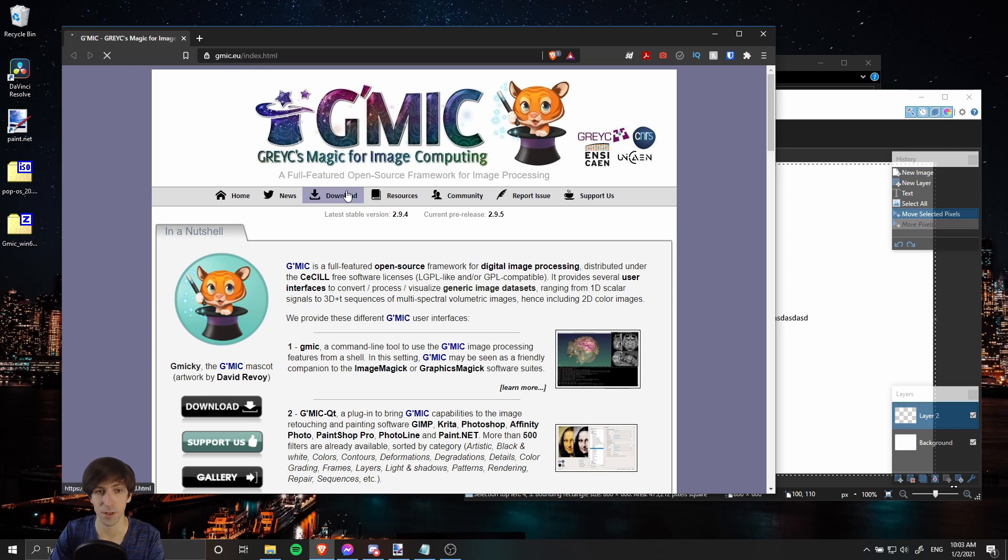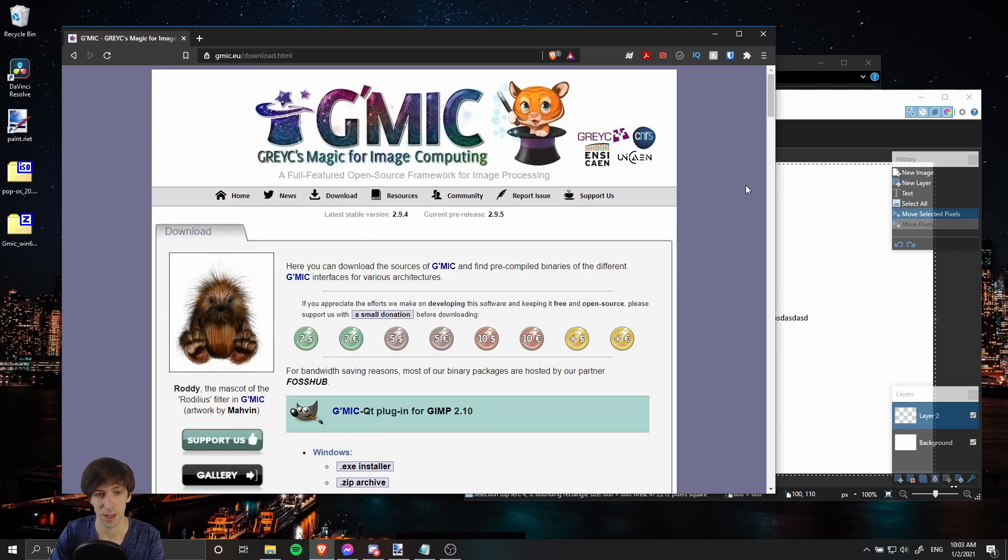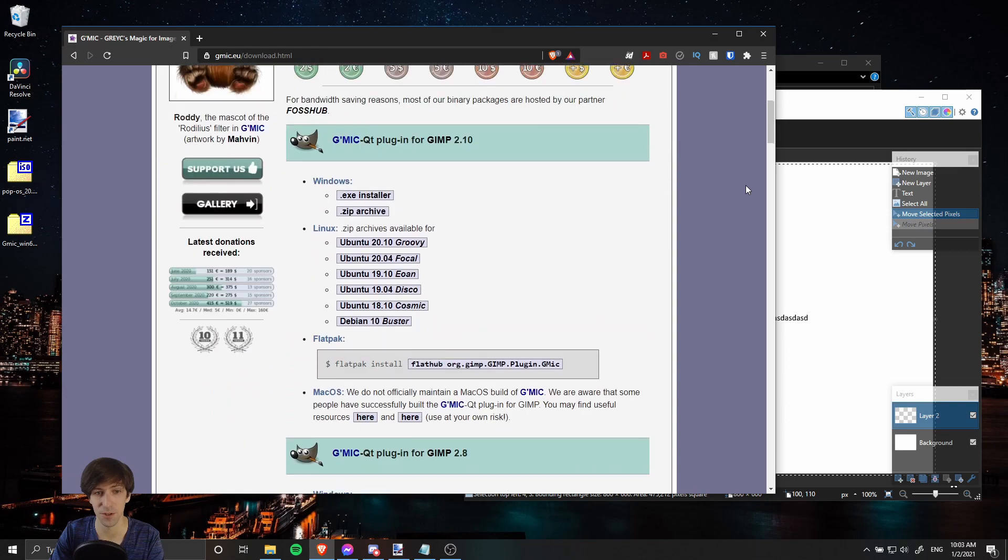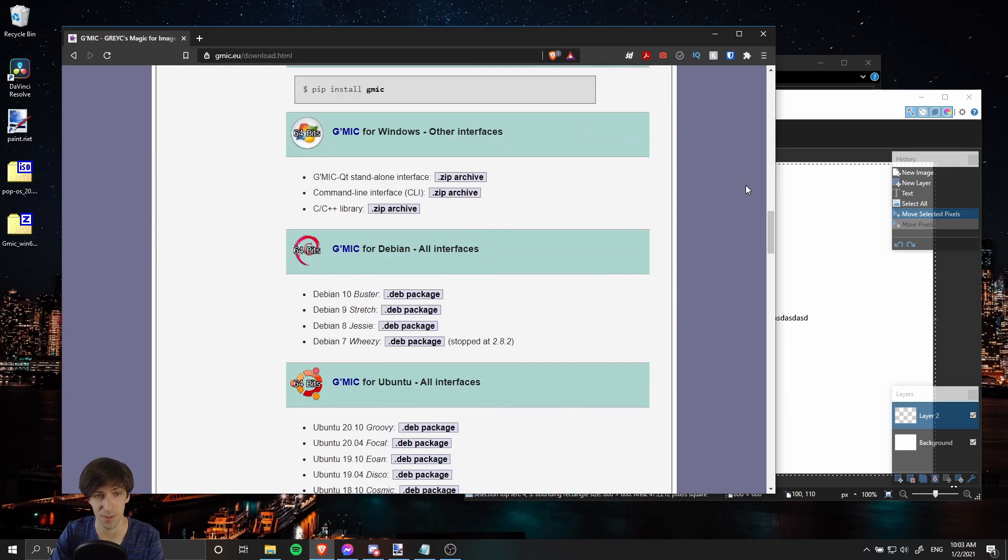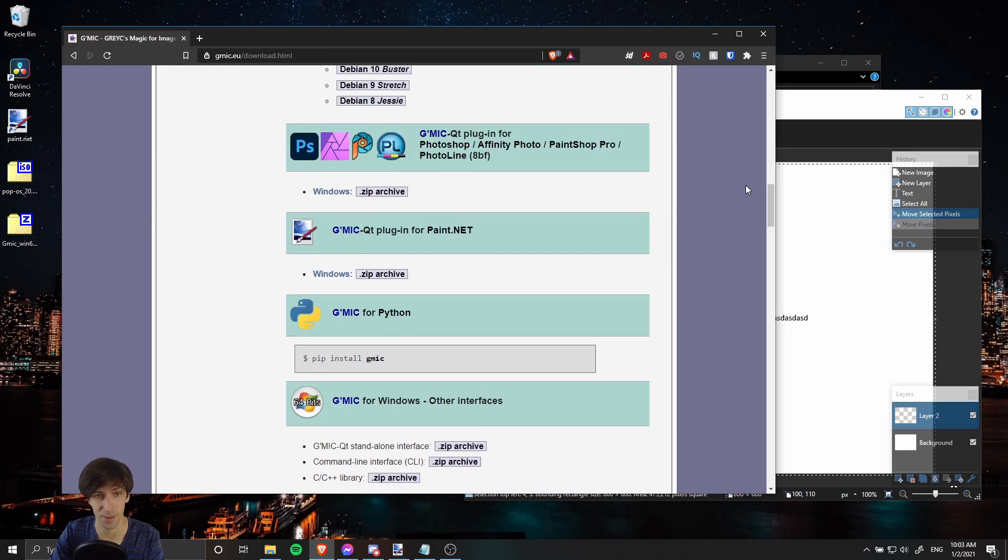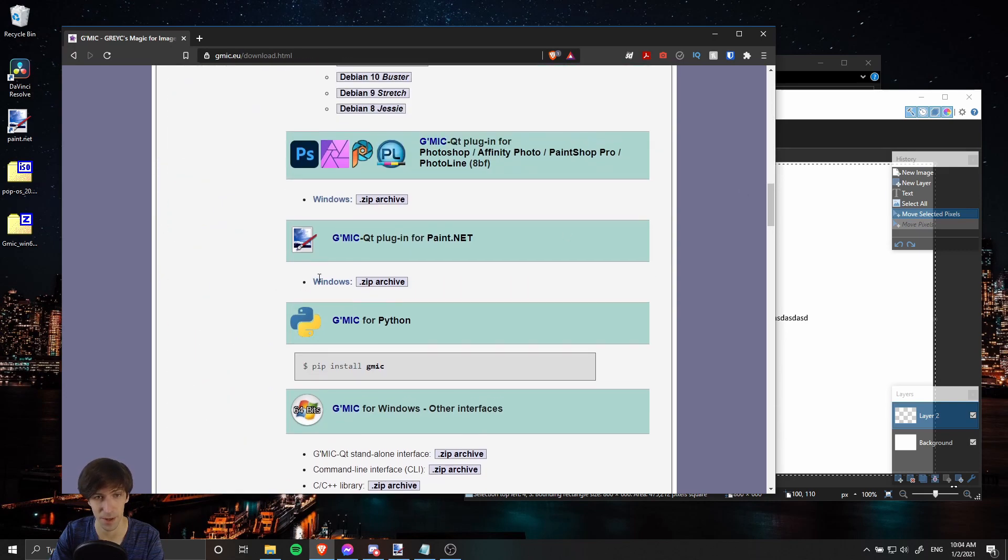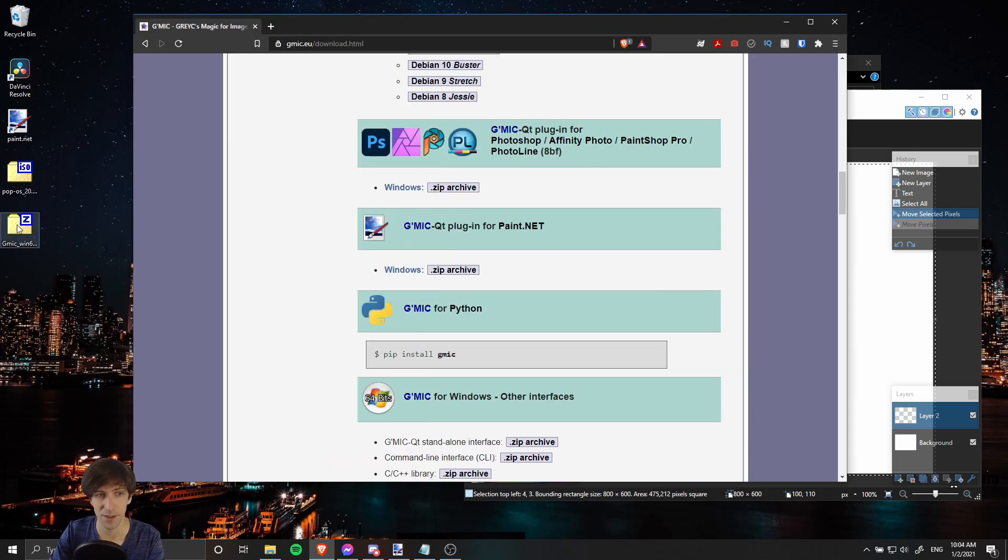We're going to go over to the download page here and the specific version we want for Paint.NET is going to be located about halfway down the page. We want GMIC-Qt plugin for Paint.NET.